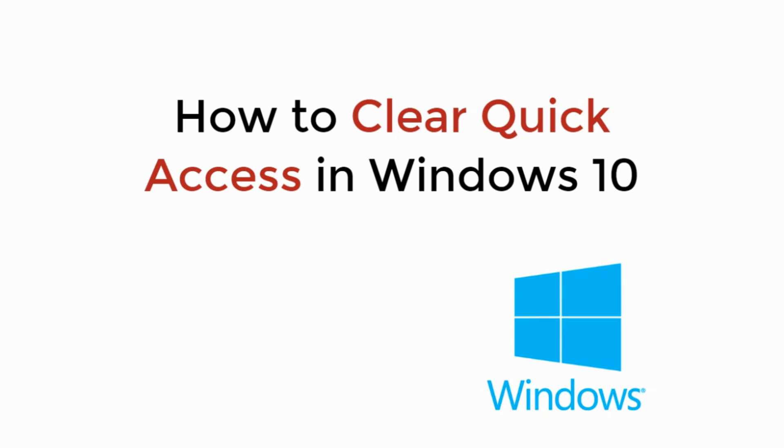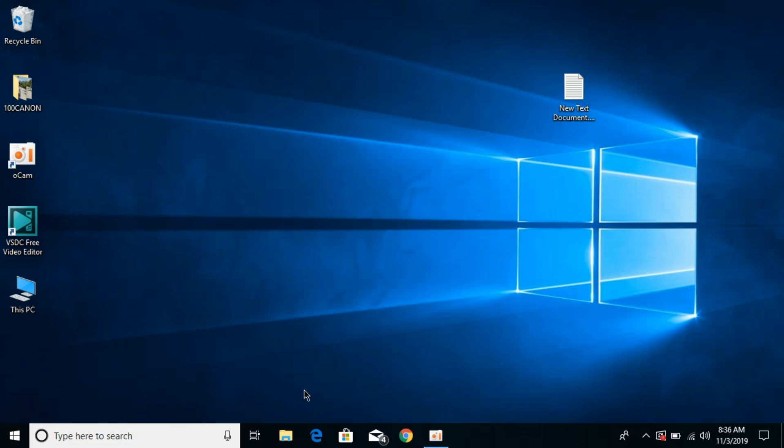In this video we will learn how to clear quick access history in Windows 10. So let's begin. Whenever you visit recent files, it is saved into the quick access, and if you want to clear that history of the quick access or remove the quick access from your file explorer...